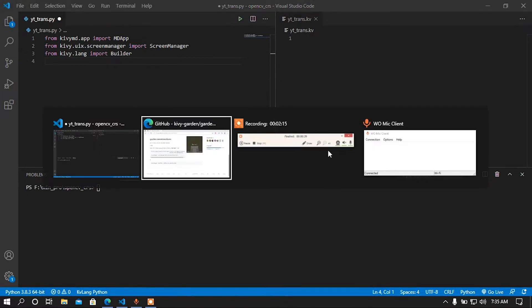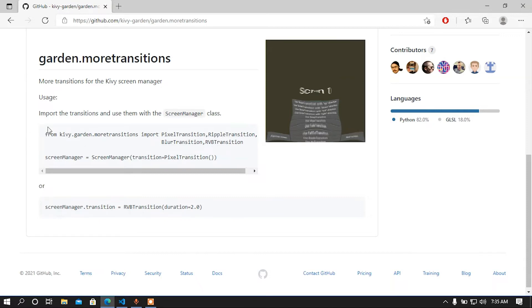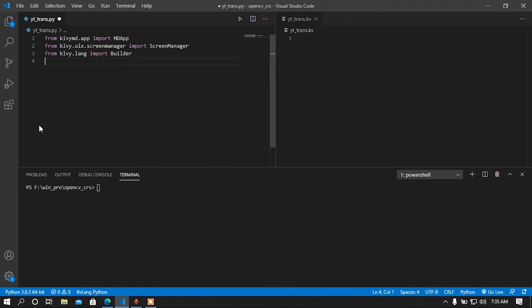If we look at our browser we can see that if you want to import the transitions that you just installed, you have to use a specific command. Now I'm going to import this in my KV language file, so I'm not going to import this in my Python file.